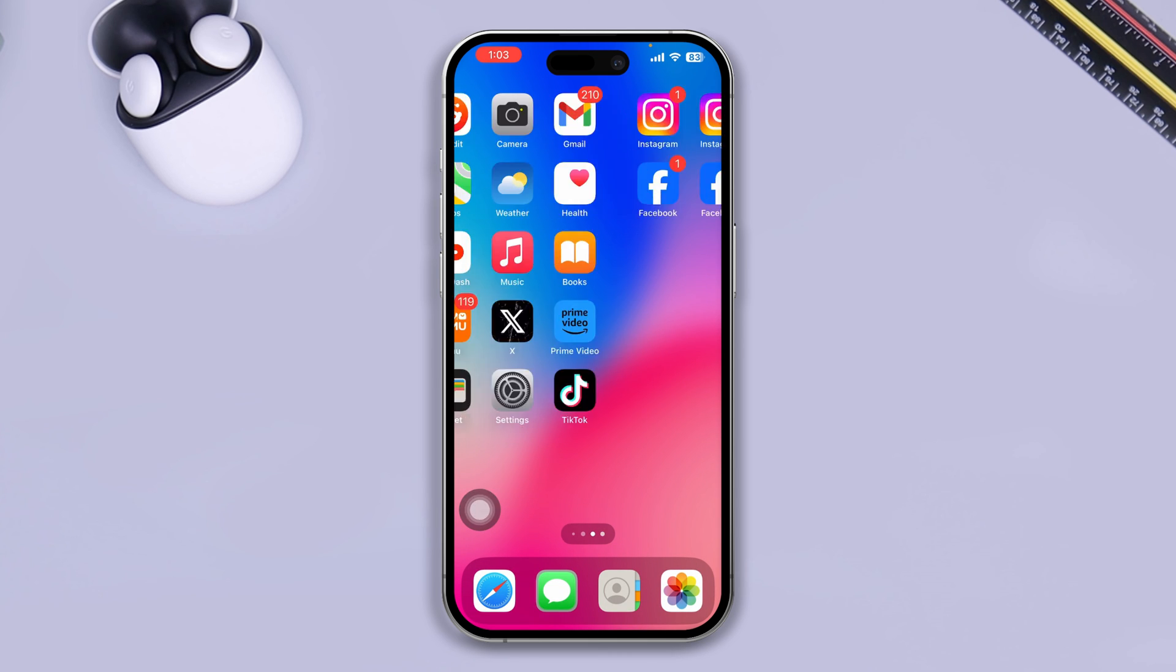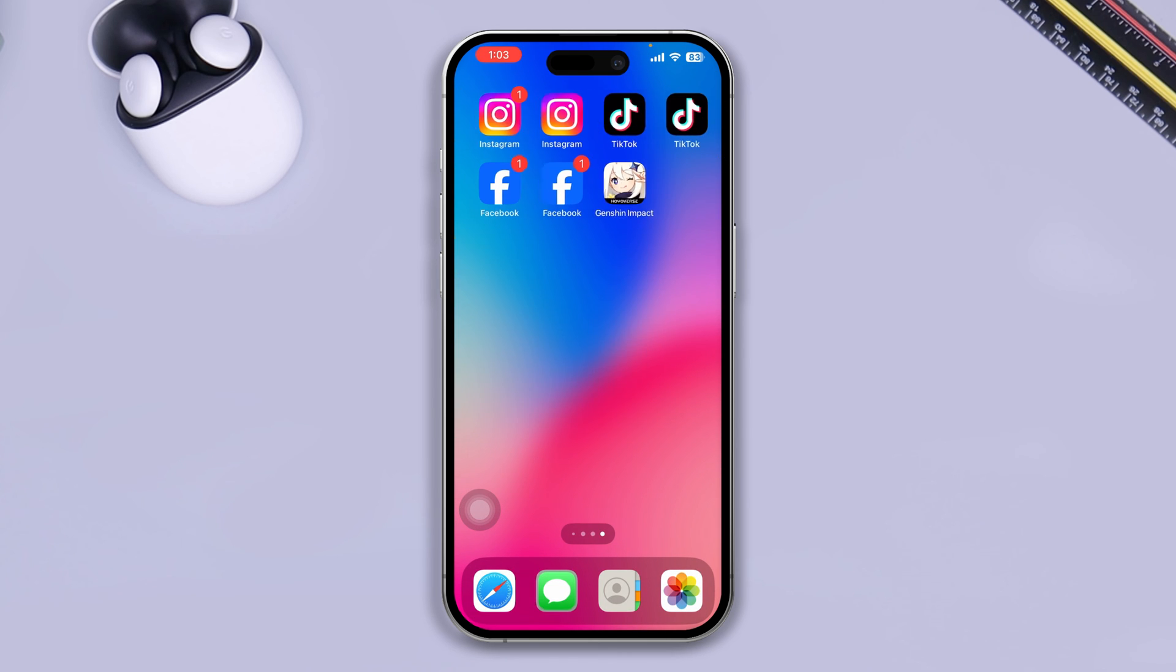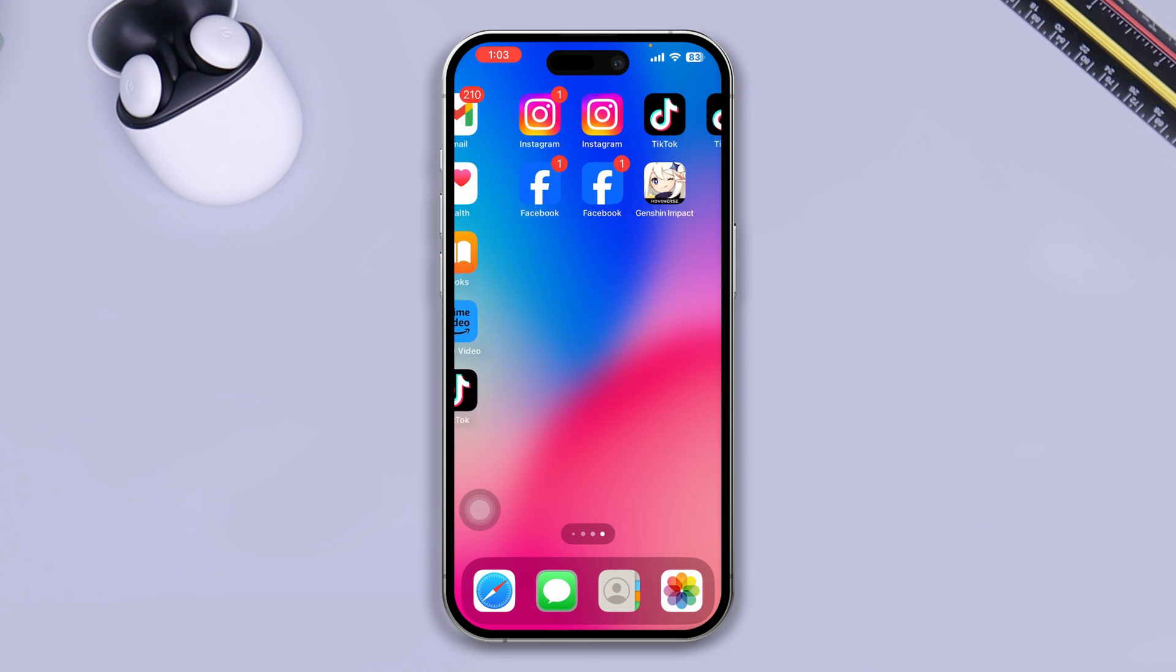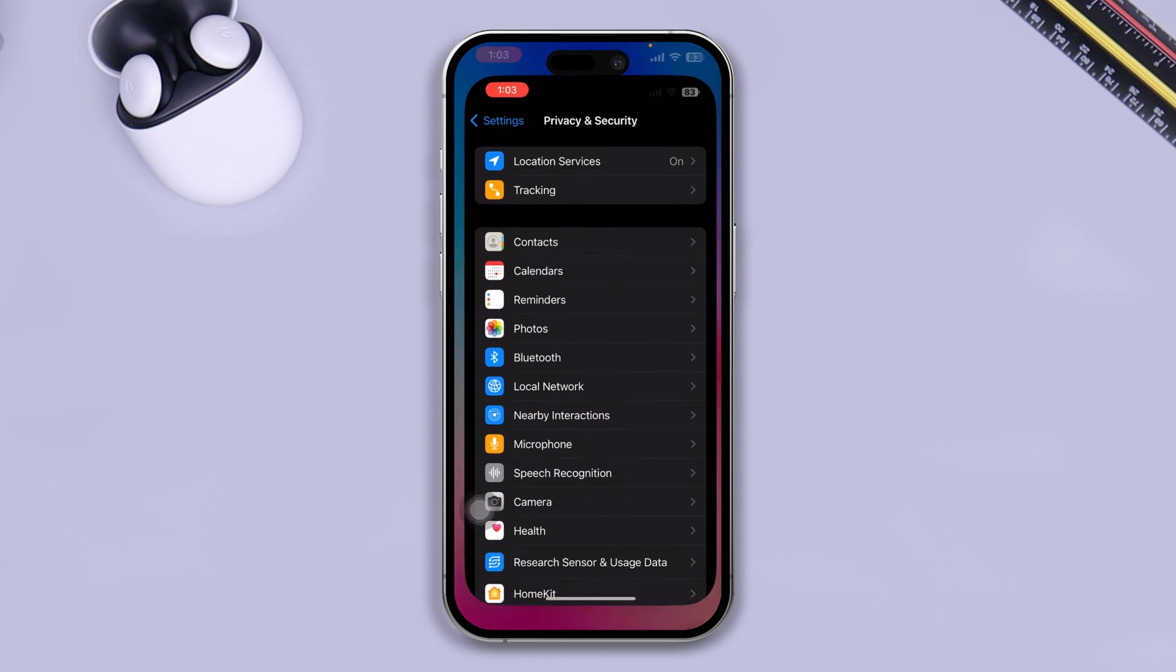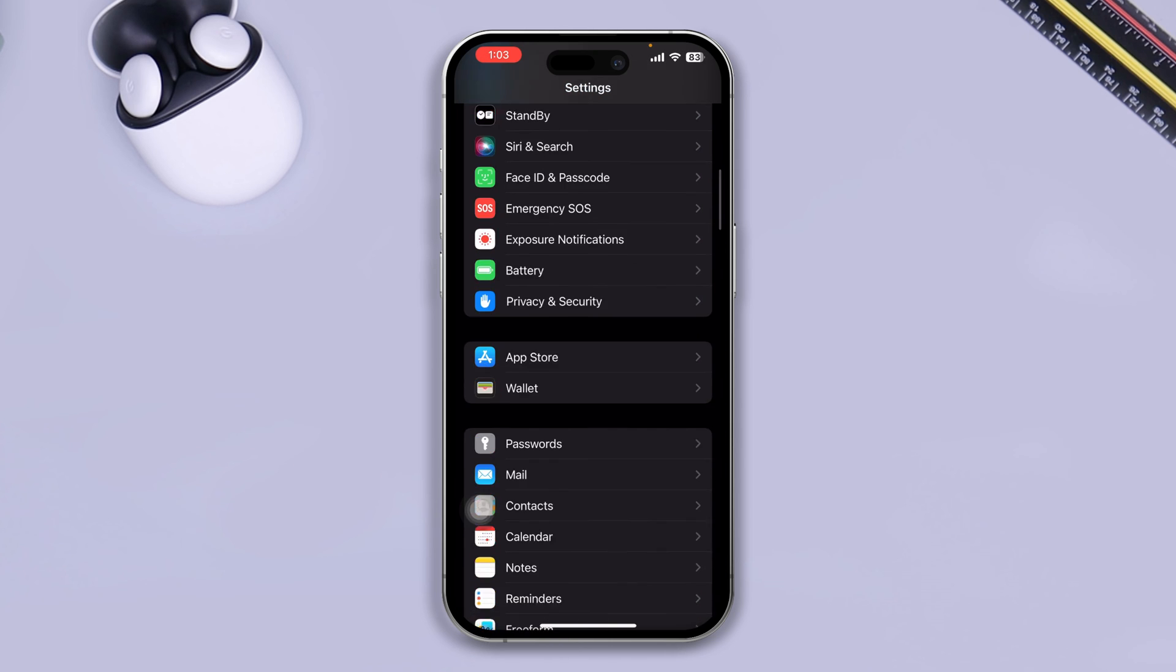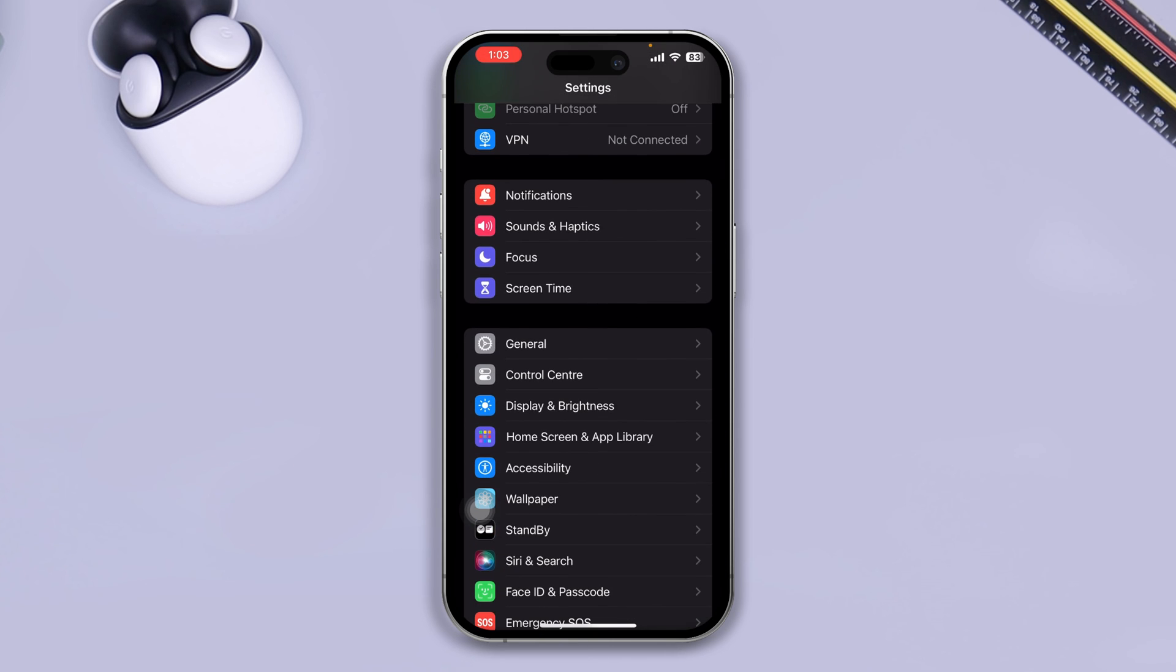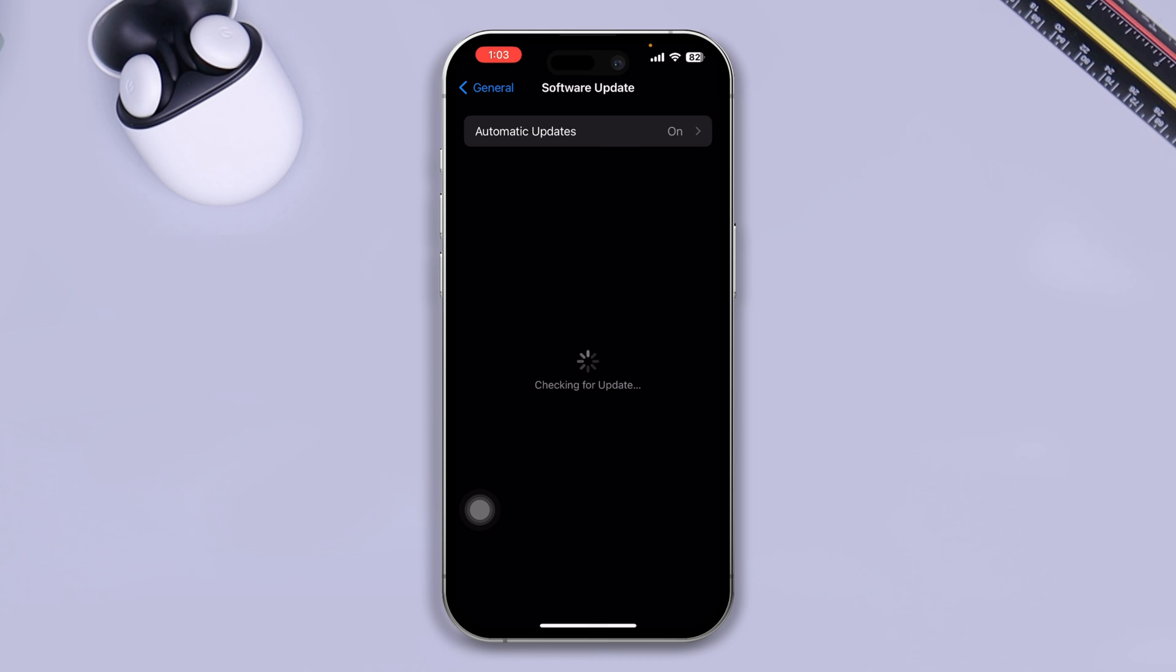If you still have problems and can't record with audio, open up Settings, scroll down to General, tap Software Update, and try to look for new software available.